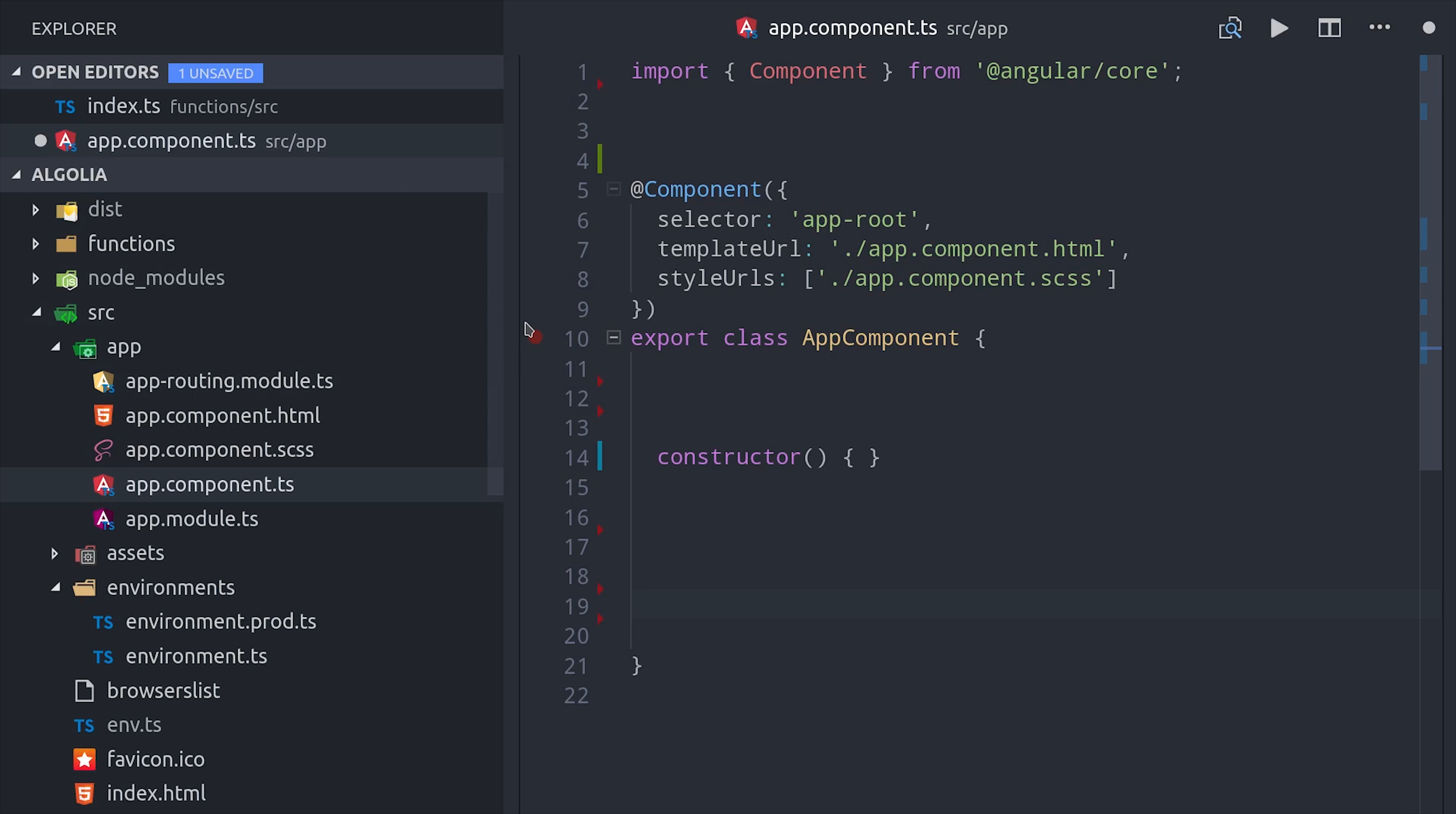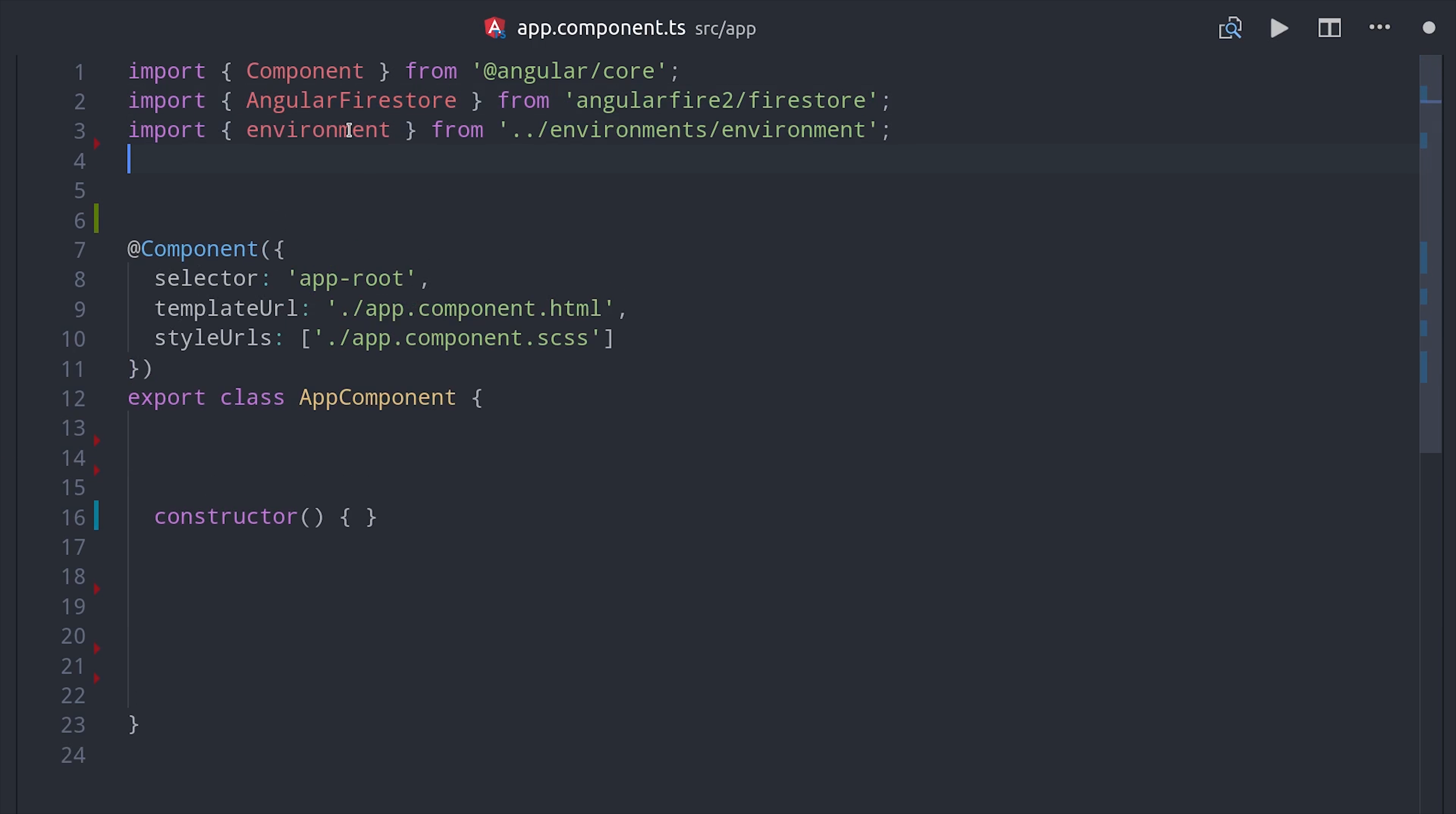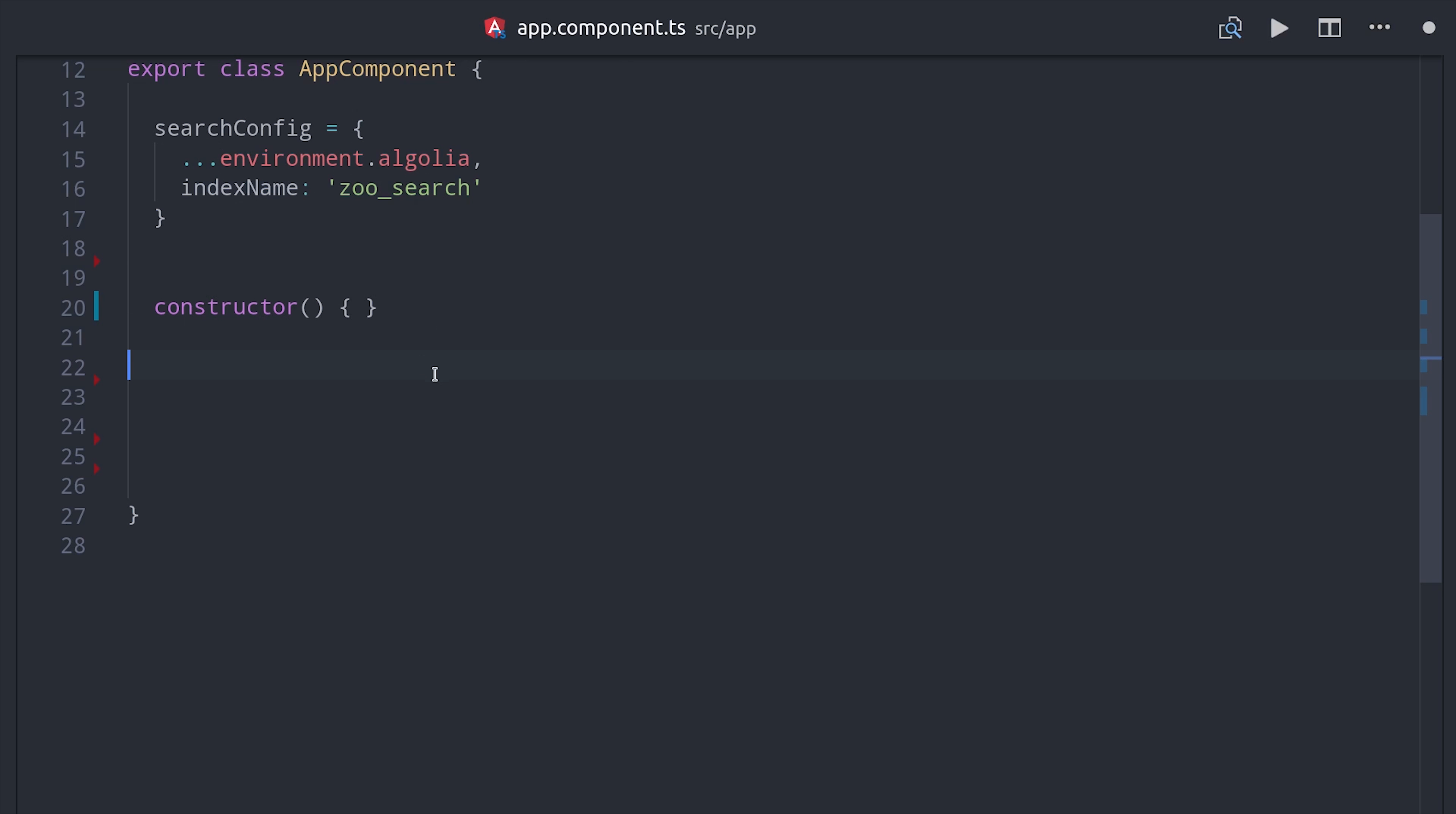Because Algolia gives us access to a whole bunch of components to use for Instant Search, we can just build out everything directly in the app component. Let's go ahead and import AngularFireStore, the environment variables we set earlier, and chance.js. Then we need to define the configuration variables for our actual Algolia instance. It will need the API keys from our Algolia environment, as well as the index name.